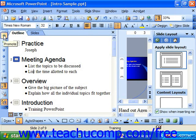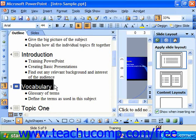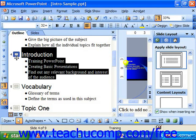You can also move through the outline of your presentation using the arrow keys on your keyboard, or you can just select text if you'd like. If you click on the icon of the slide in outline view, it selects all the content on that particular slide.